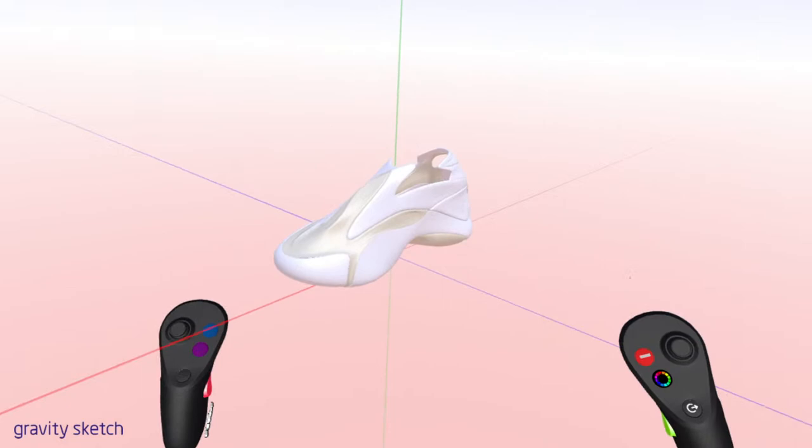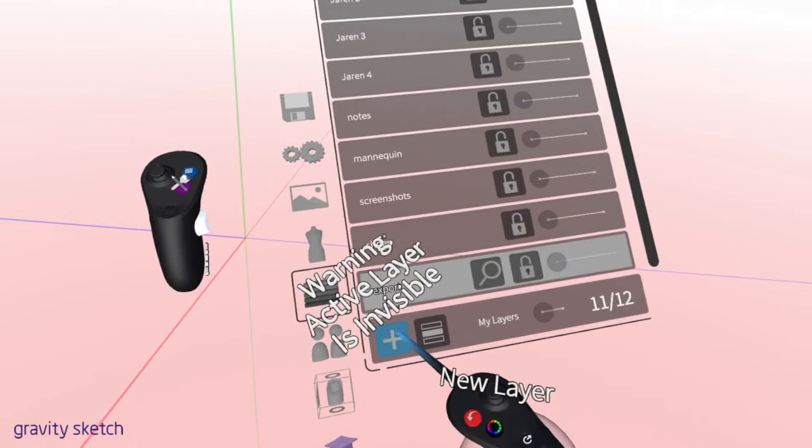We are going to now switch over to VR, and Emil will be able to join me in VR. So let's go ahead and just switch over here. I've got a shoe in here. I'm just going to go ahead and hide this and create a new layer. And so, Emil, you should be able to join me now. I've invited you to the room.